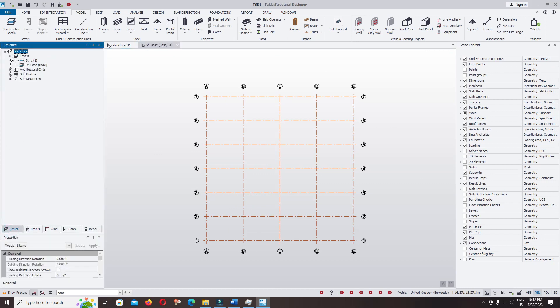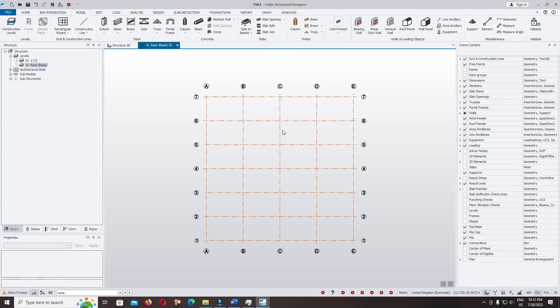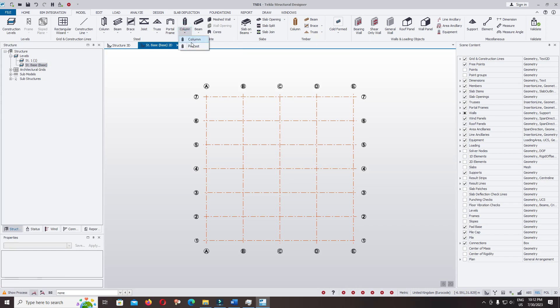Structure level, double click on the structural base. Click on the column, you can change the column to precast or cast-in-place. Now use cast-in-place column.